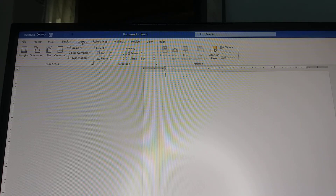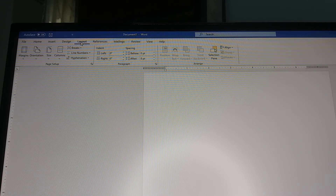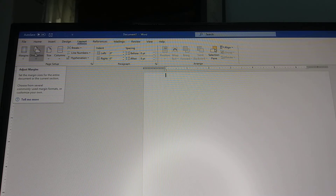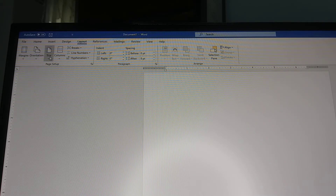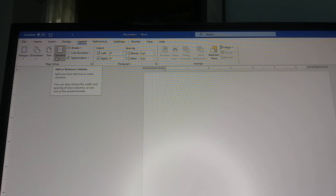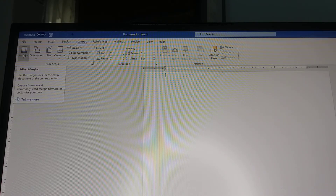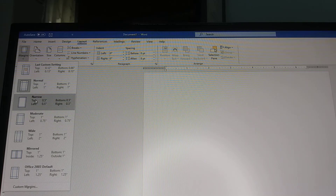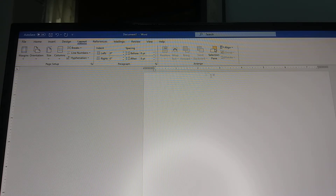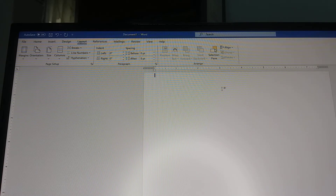I'm going to go ahead and list the steps in the comments below for you so you'll have a guide. So we're in layout right now. Under layout, we have margins, orientation, size, and columns. The first thing I'm going to do is the margins. I personally use the narrow margins, which is 0.5 all around. You'll see this area has changed — it has narrowed up a little bit. So we have our margin set.